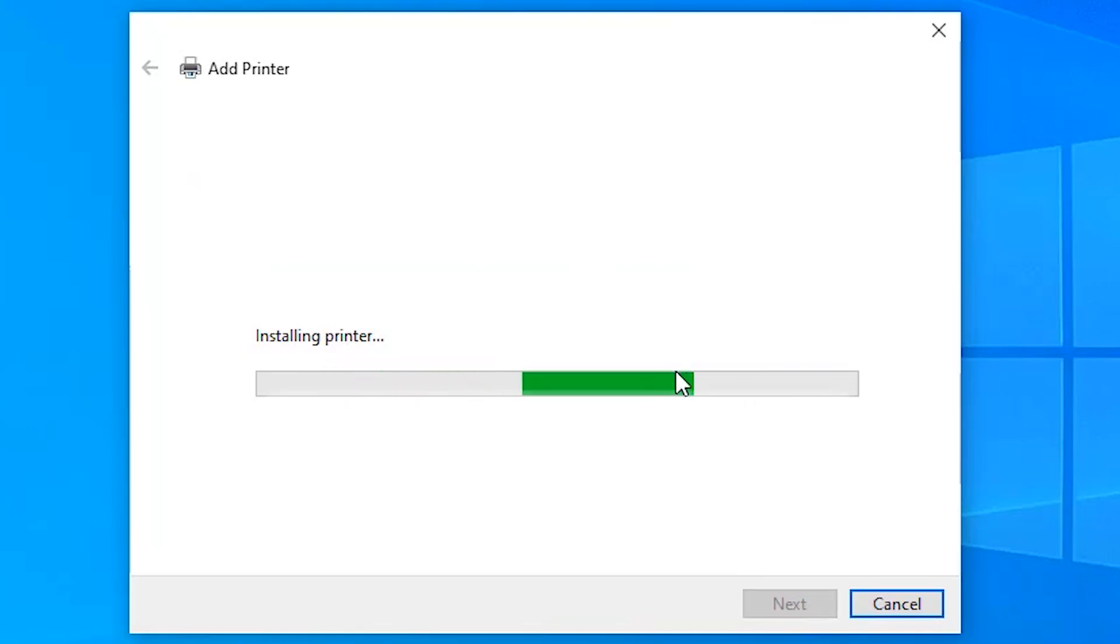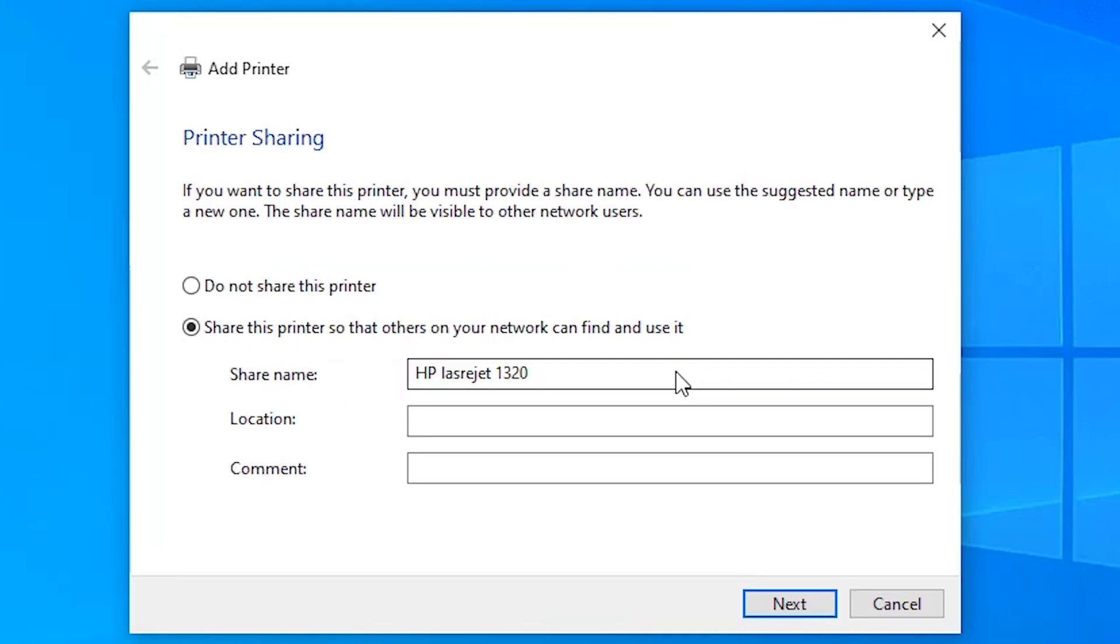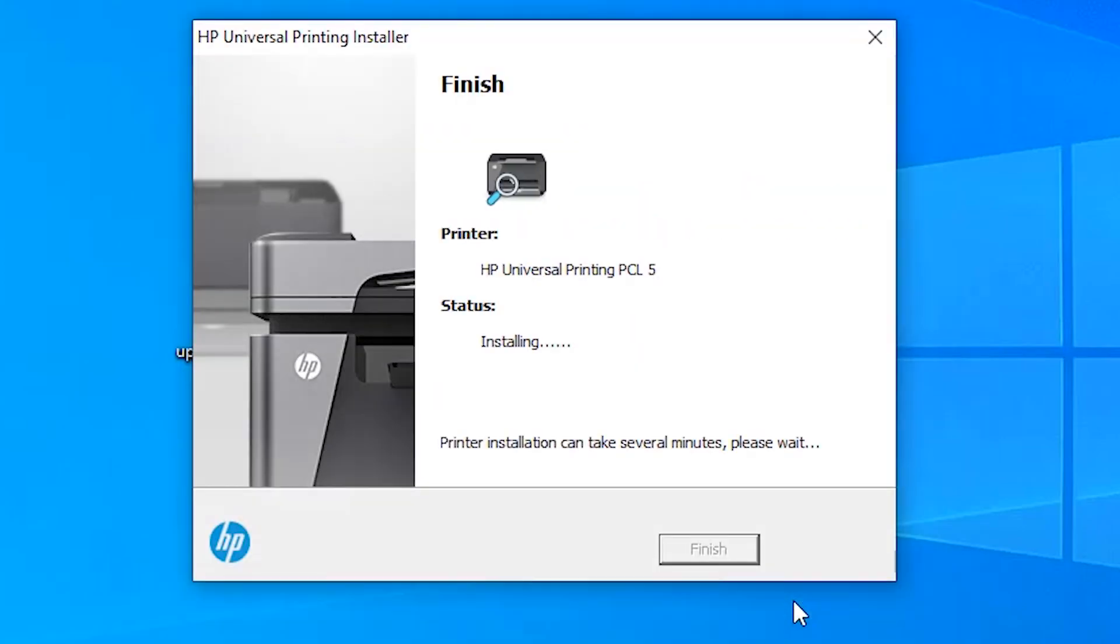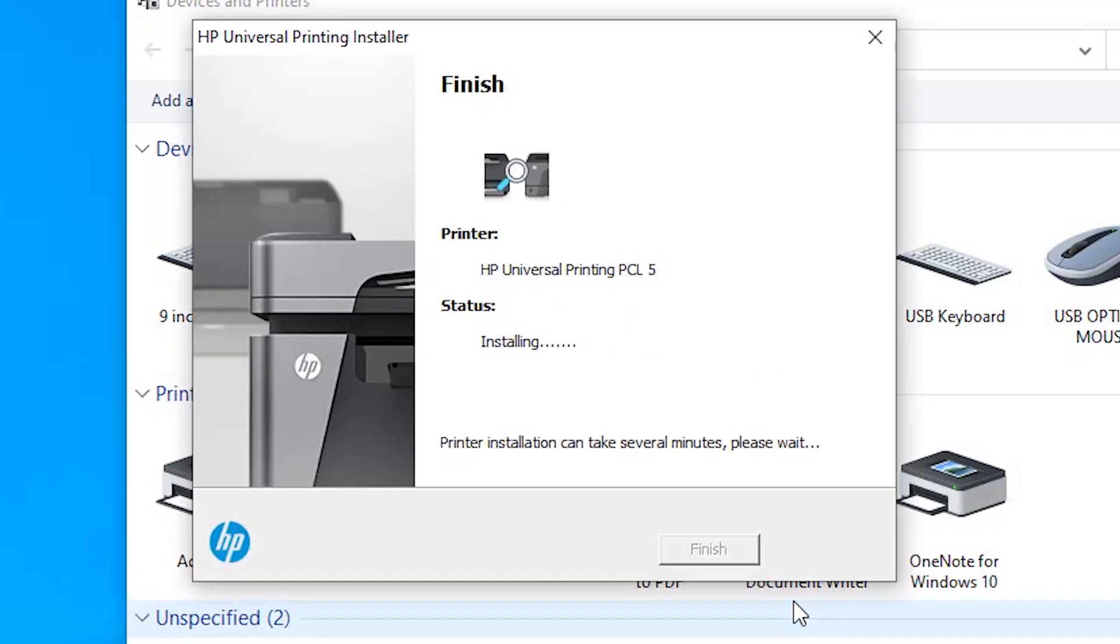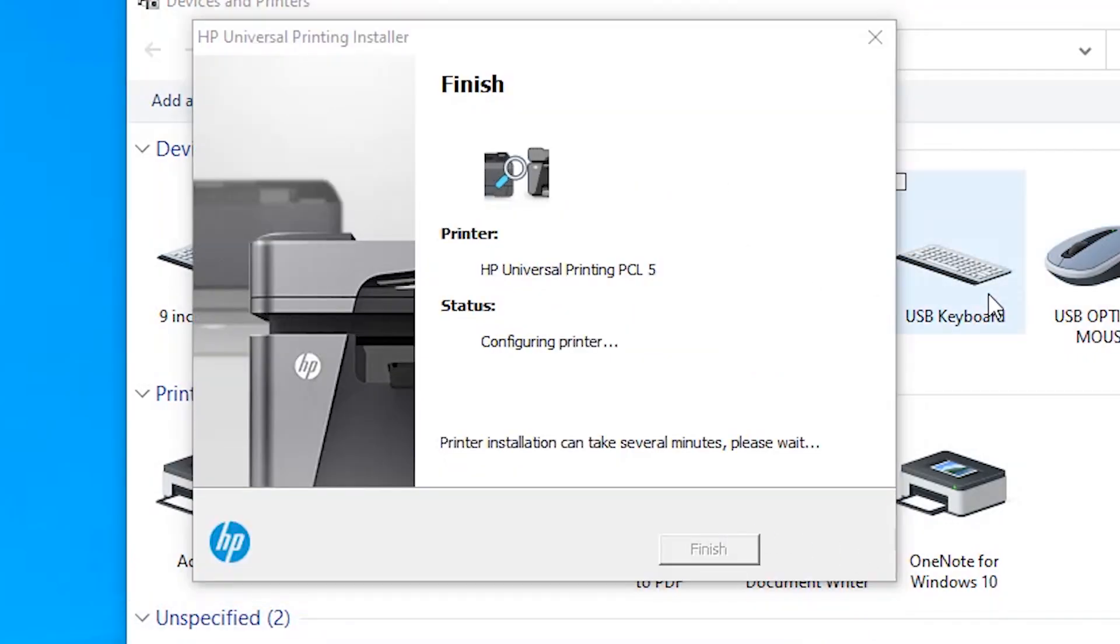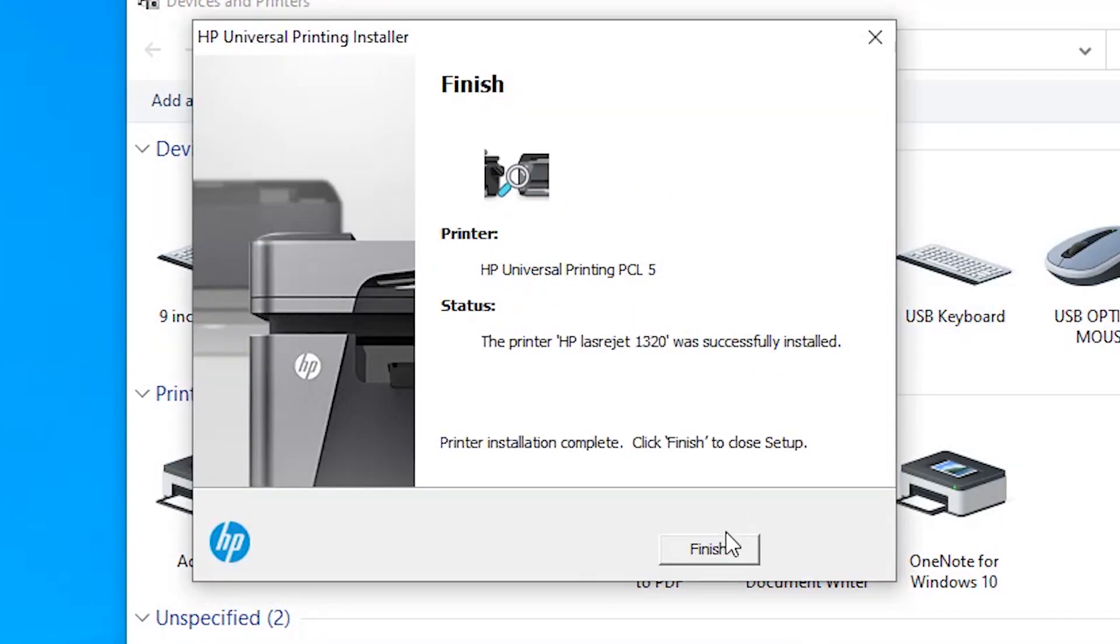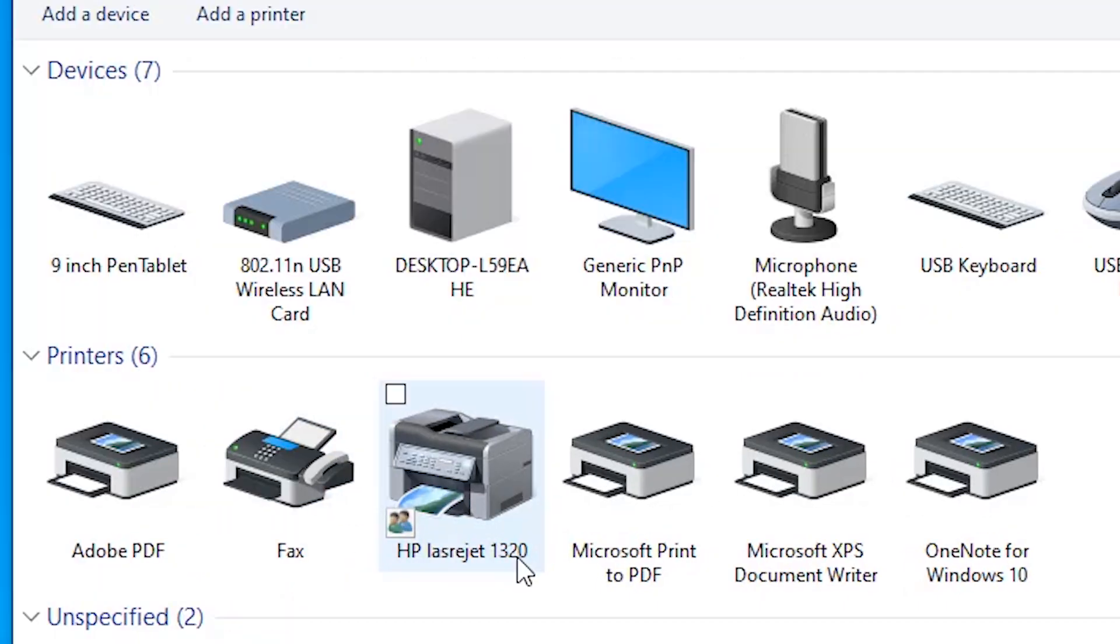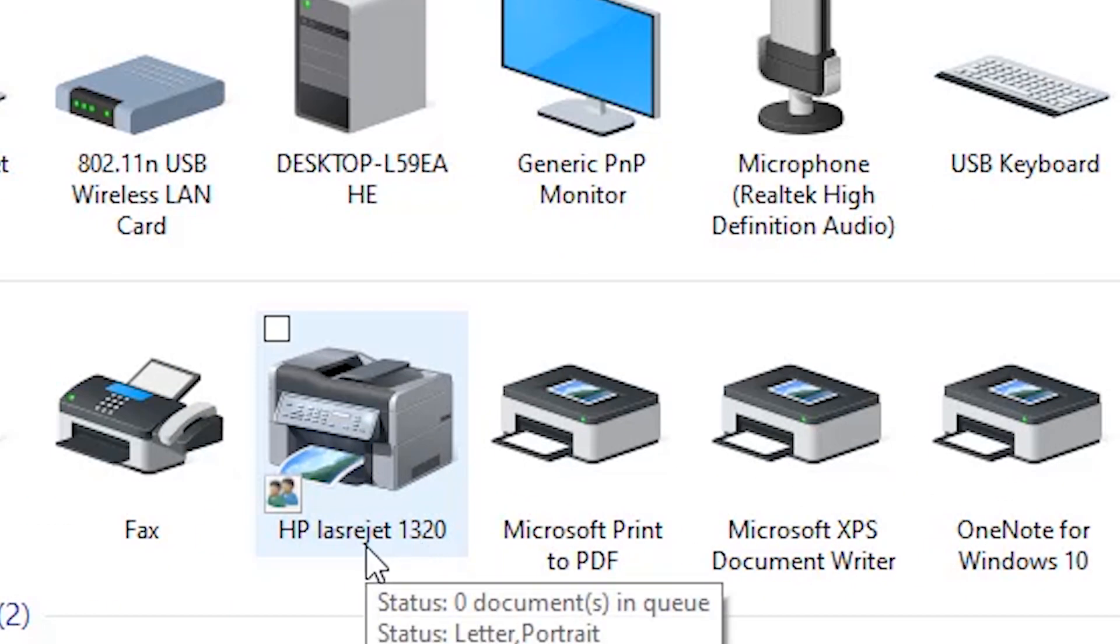Do not share this printer, click on next and finish. And our printer is installing, so click on finish. So here is the HP LaserJet 1320.